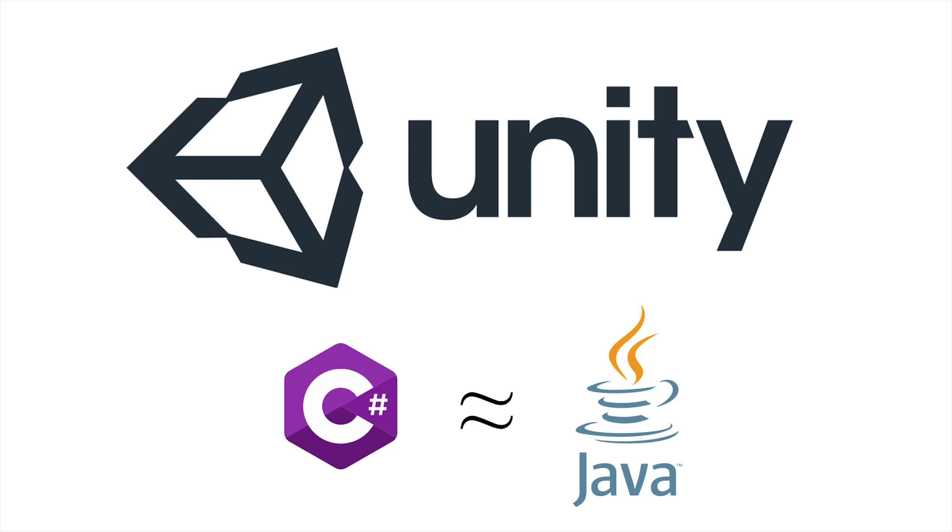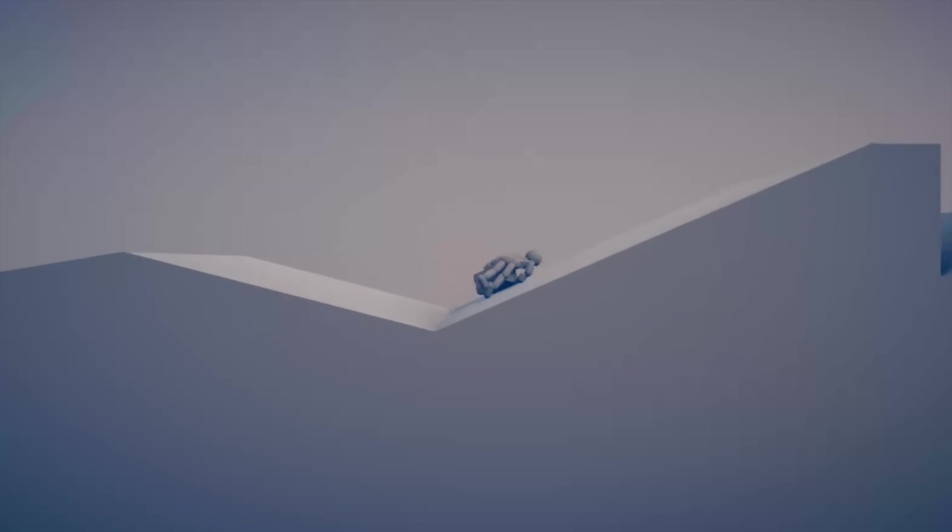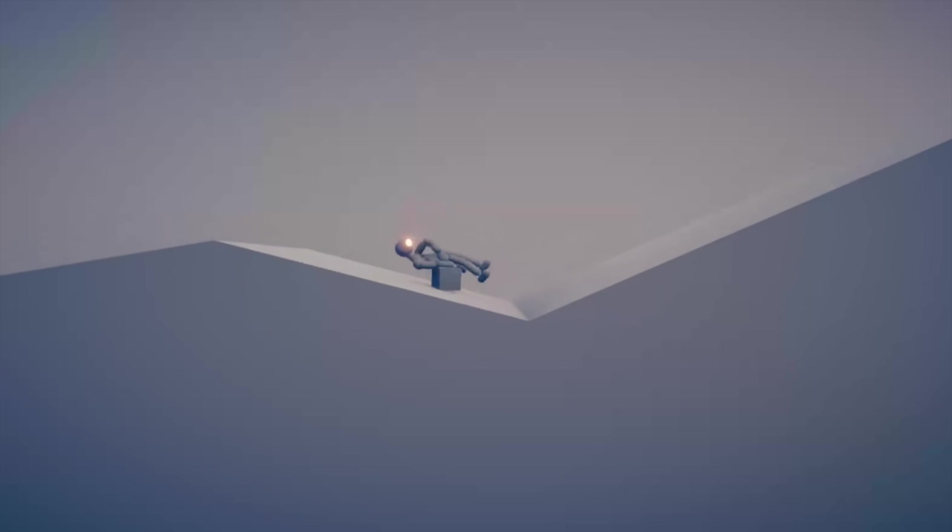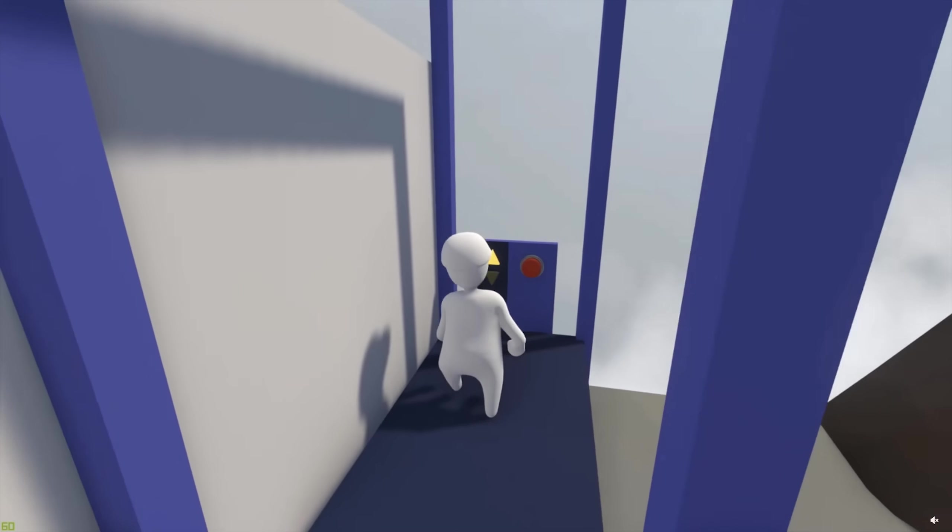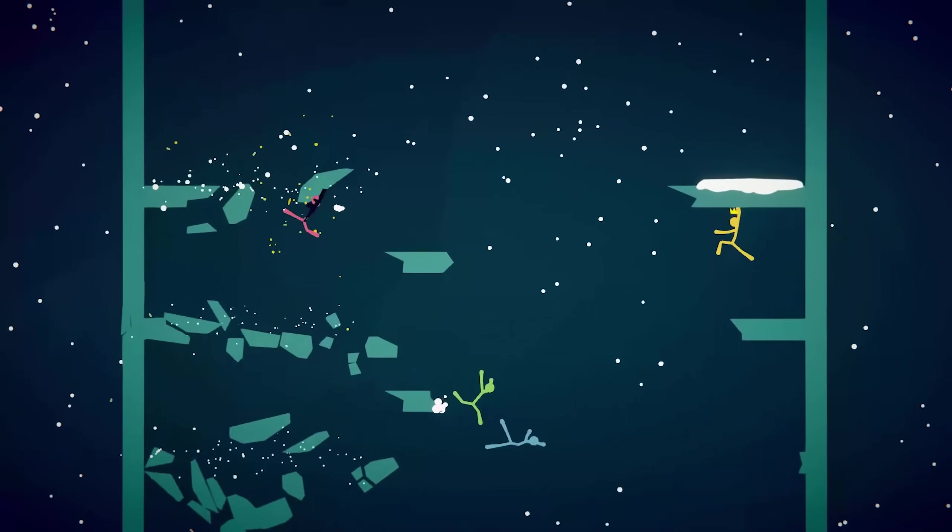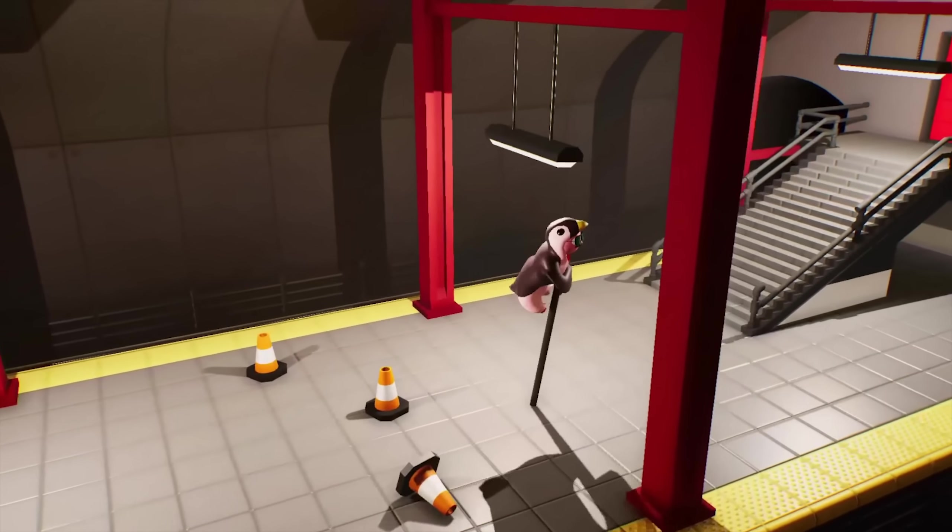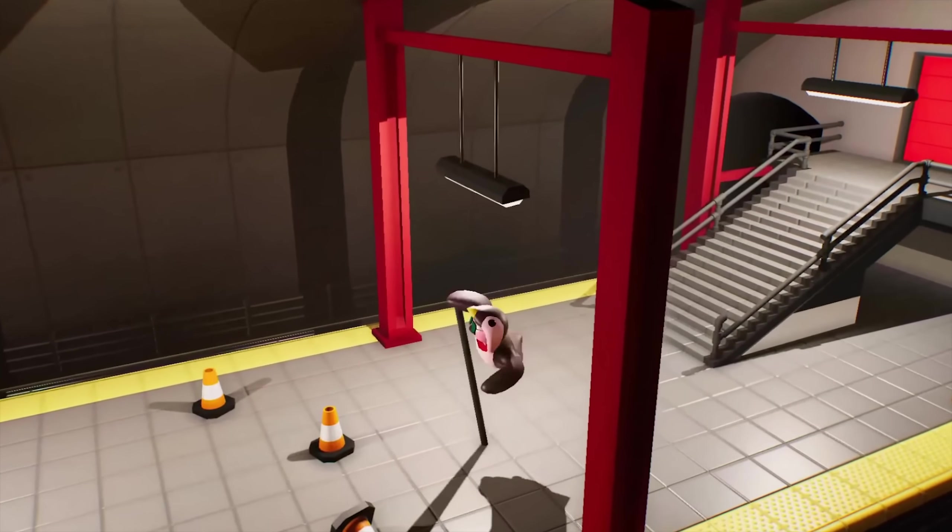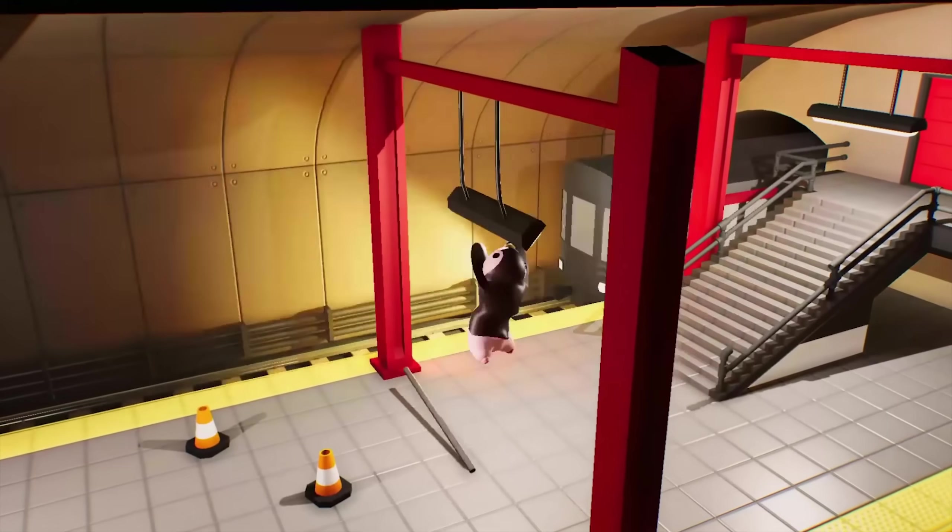I wanted to make some sort of physics-based game, and I've always been a huge fan of games like Human Fall Flat, Stick Fight the Game, Gang Beasts, and similar. So I wanted to create something inspired by those games.